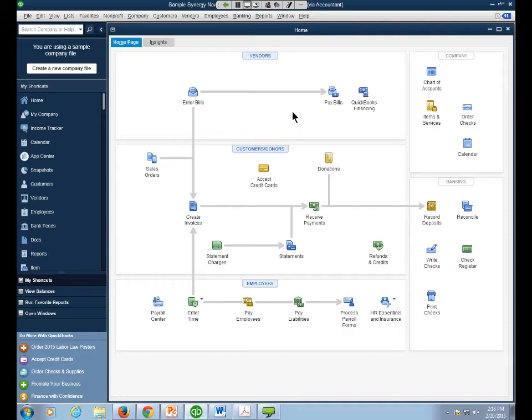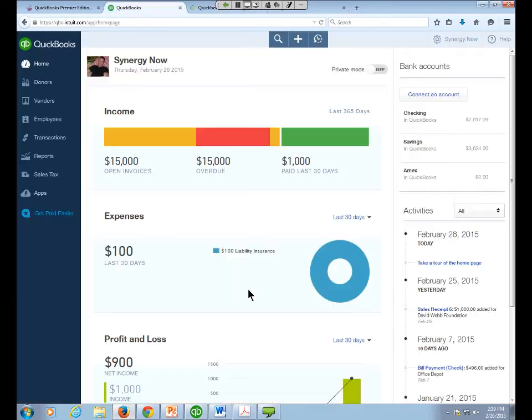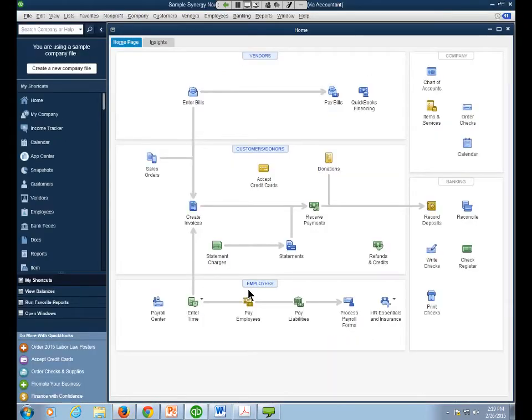Here we are in the sample file — and this is the Desktop Edition. I want you to see how completely different it looks from the Online Edition. Here's the Online Edition — look at the difference. Very different. So now here comes the Desktop Edition. The first thing I want to do is get you comfortable with the screens.